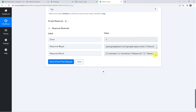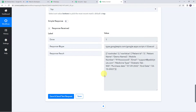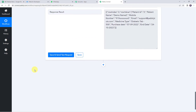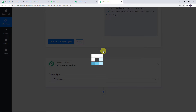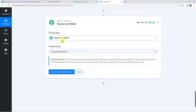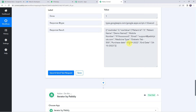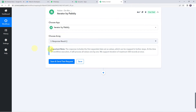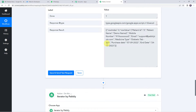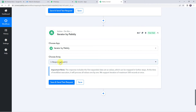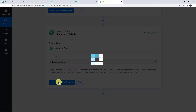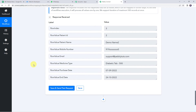The response is received and in the result we have all values in array format. Now we will segregate this data properly. Click the plus sign to add an action step and choose Iterator as the application. Iterator basically segregates data from array format to row format. The array is automatically captured from the third step response. Map the array from the third step and click save and send test request. The response is received with all the customer details — patient name, ID, mobile number, email address, medicine type, purchase date and end date.